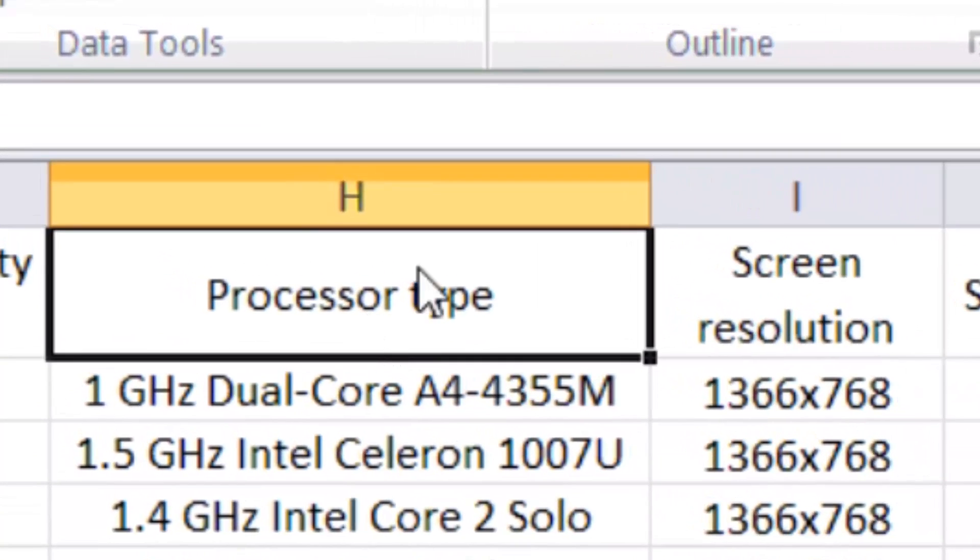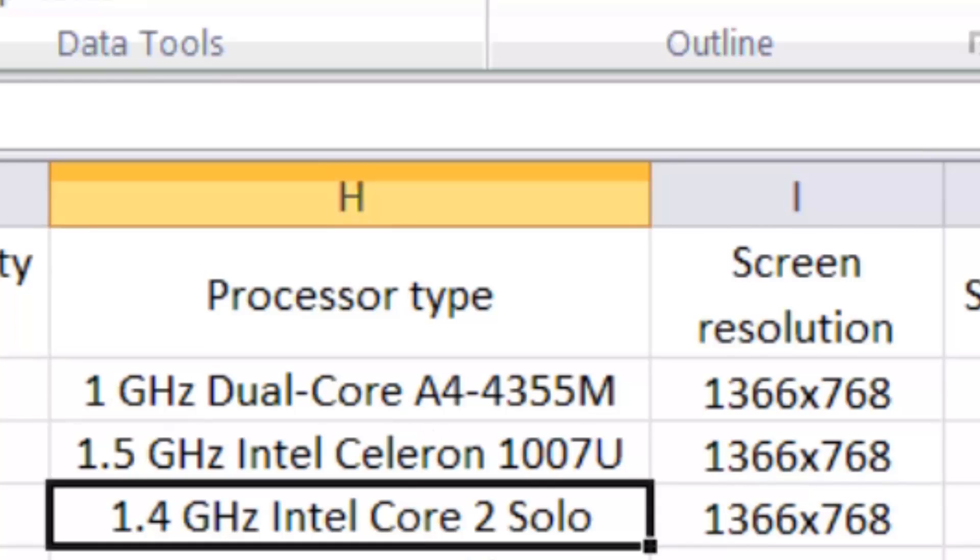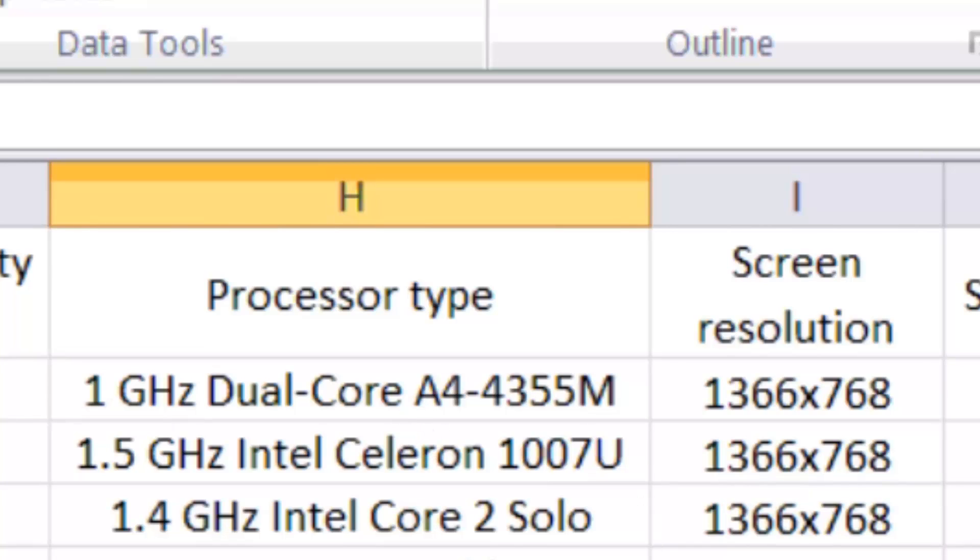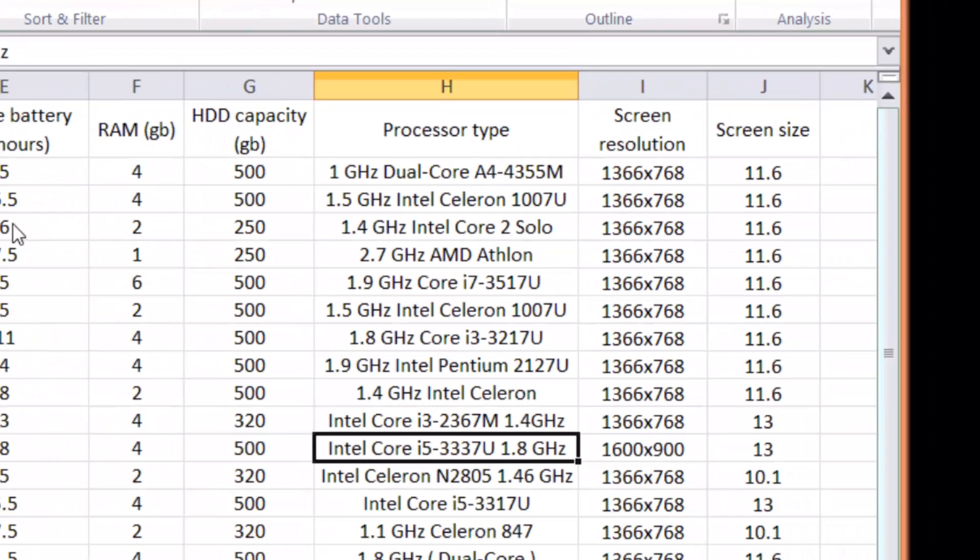And the processor type, this is, I think, a very important feature, actually, in the laptop. But the problem as of now is that the information displayed are not numerical. It's not like the weight, which is displayed in pounds and you can do some data analysis. The information on the processor type is not numerical. So you will have to figure out a way to maybe rank these processors.